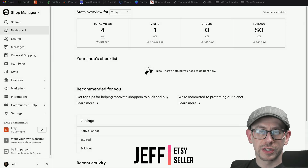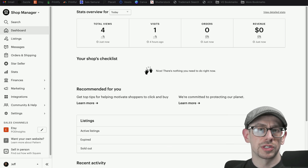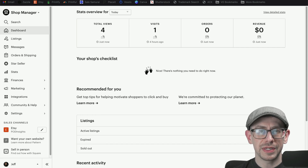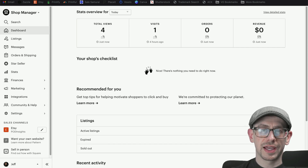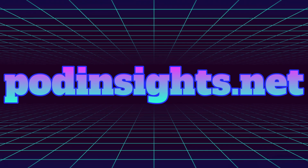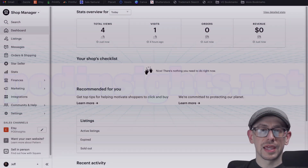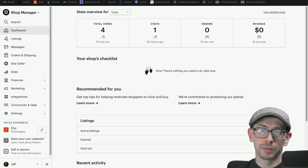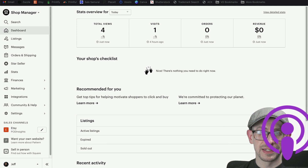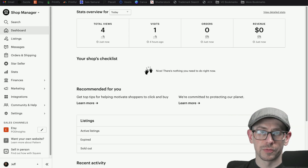In the first video, I talked about your shop's shipping strategy when it comes to setting shipping pricing, your general approach to shipping, and a little bit about international orders. In this video, we're going to take a look at your actual shipping profiles. I also have a podcast episode where I covered all of this shipping information, so check out podinsights.net and the POD Insights podcast on your favorite platform.